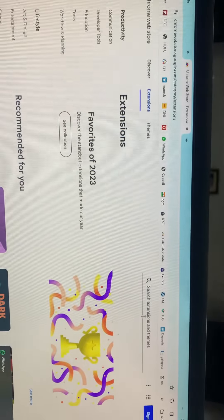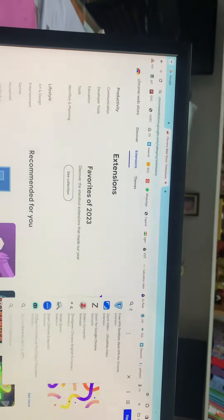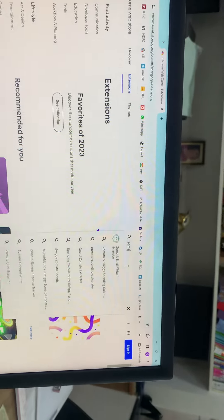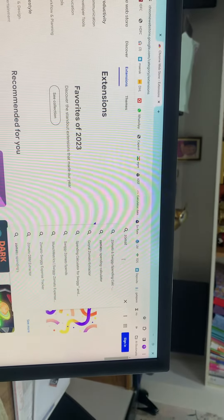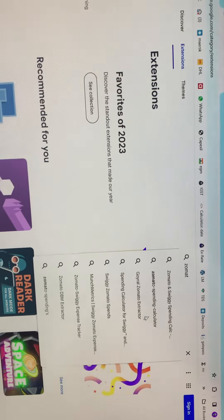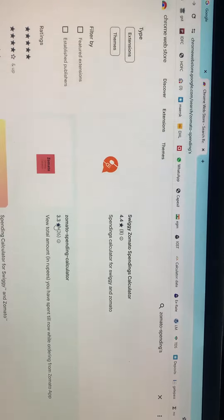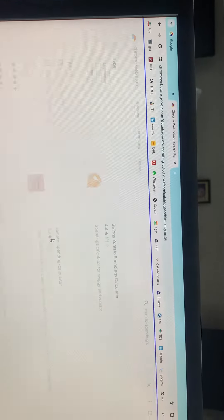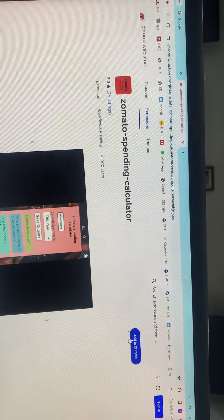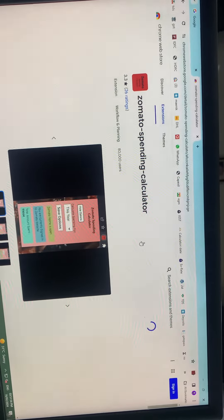Hello friends, I am going to show you how to use the Zomato Spending Calculator extension in Chrome. You can use the link in the description.